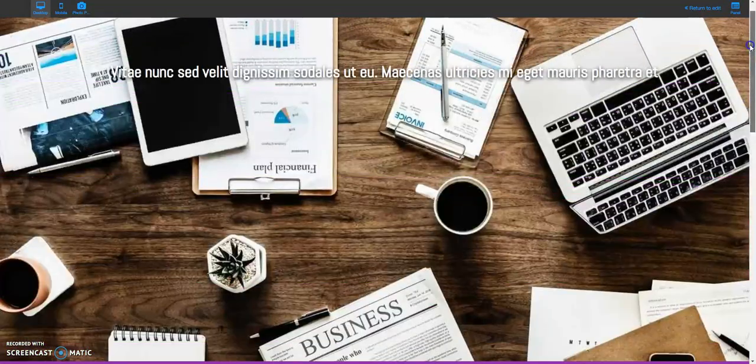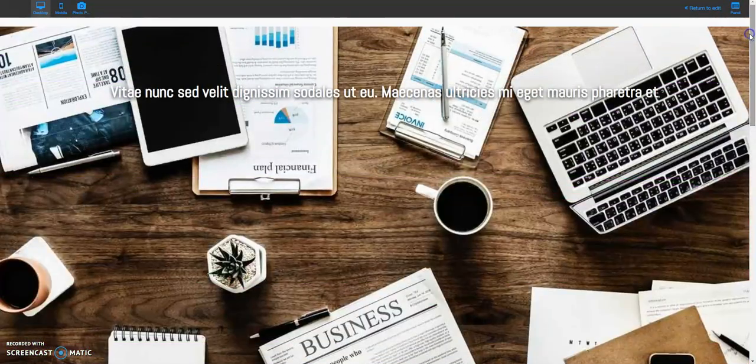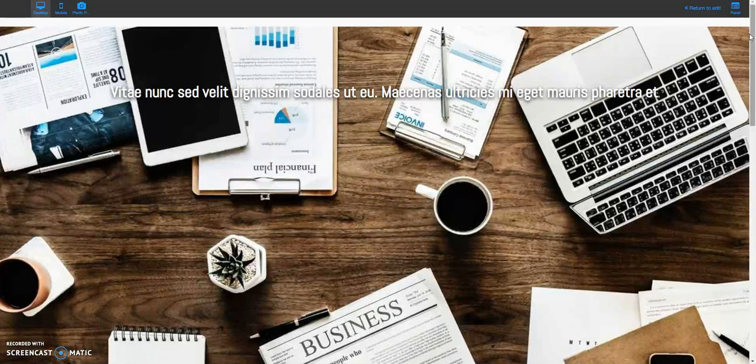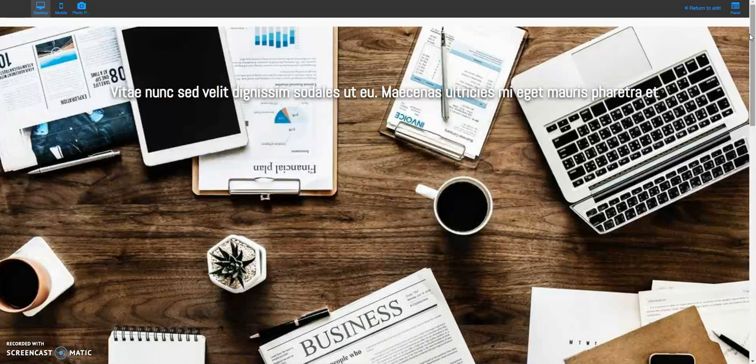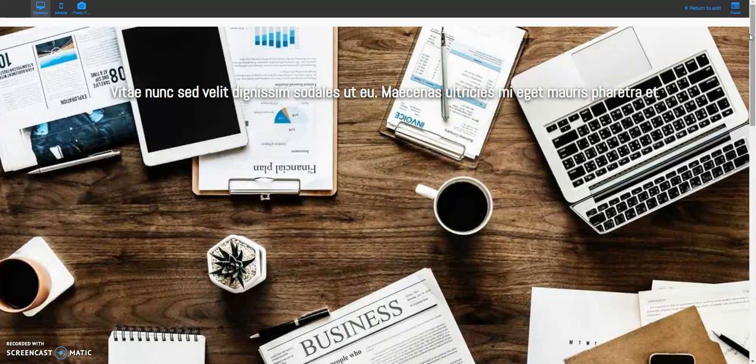So I did a previous video and I'll put a link to that video in the description. What that is was I created the same web page but using just HTML and CSS, so you could see how you could create the same effect using the Builder All platform as you could do just using straight HTML and CSS.